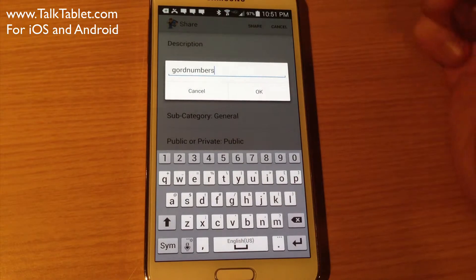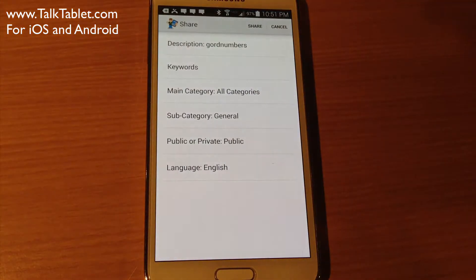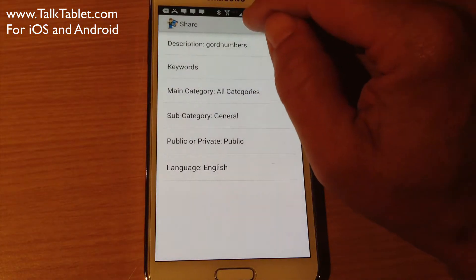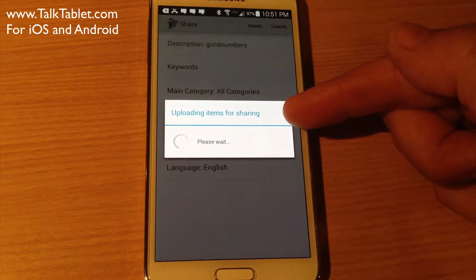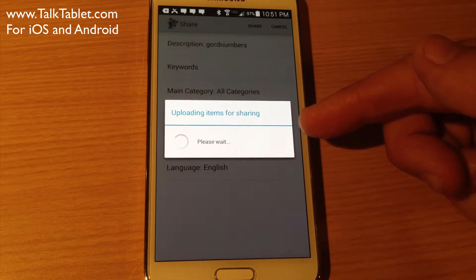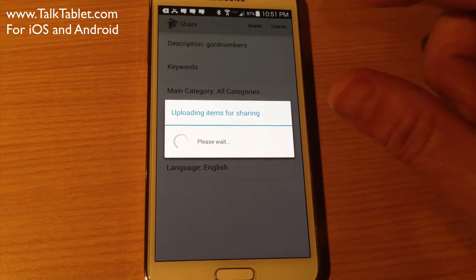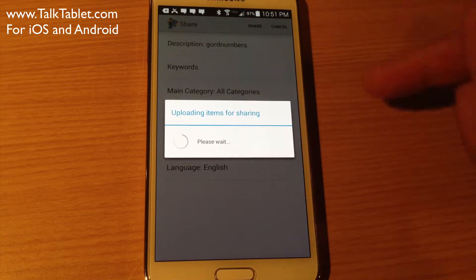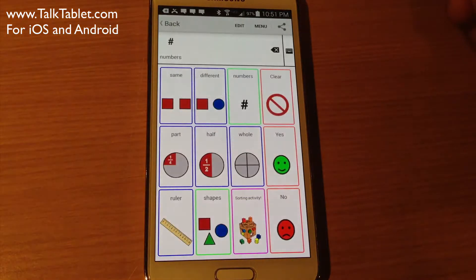"Gord Numbers" — let's spell that correctly. I press OK and then hit Share. It says uploading items for sharing, please wait — it just takes a moment. It depends how much you're uploading. Right now it's uploading both that Numbers button and everything underneath it, including the actual number buttons and so on.